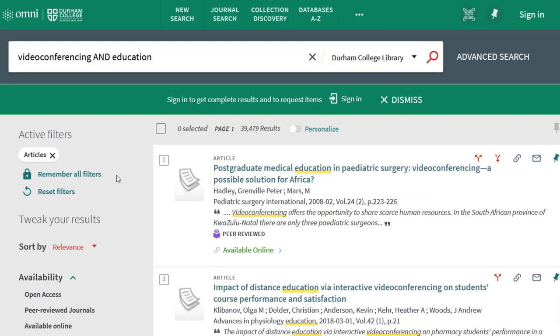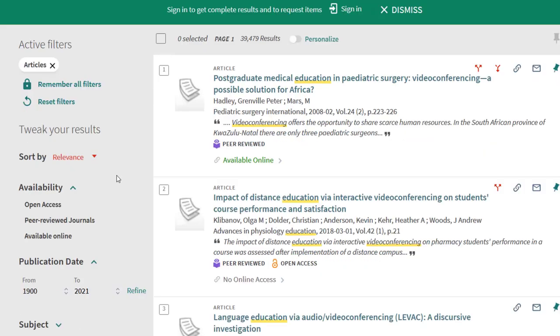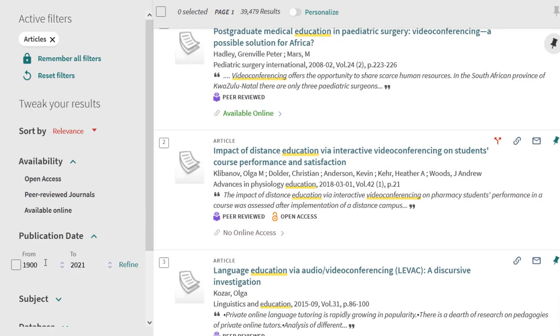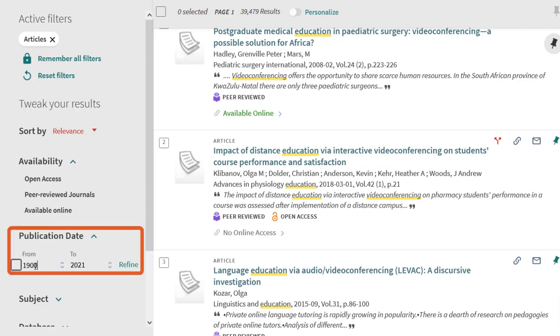If you're looking for more current information, you can also limit results to a certain date range. Under publication date, choose the last five years and refine.